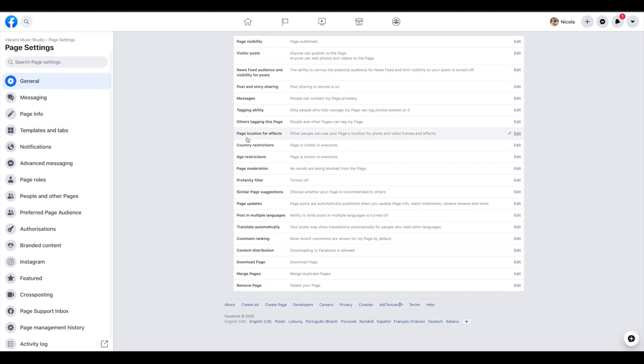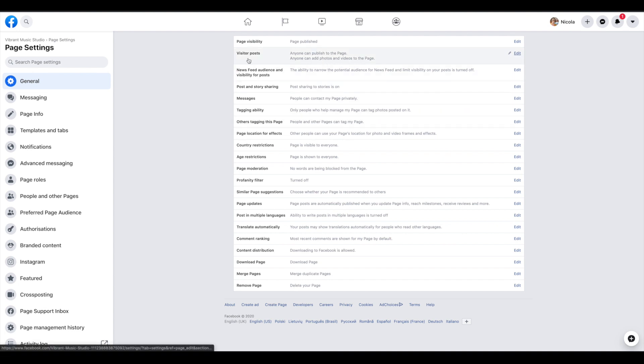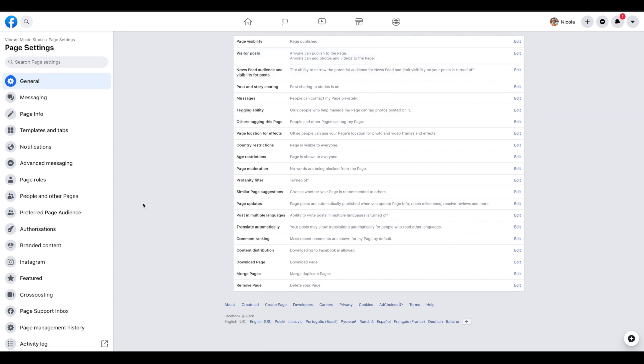I wouldn't change any of these settings unless you find you need something. For example, if you're getting spam posts to your page or anything, you can turn on visitor posts, but I haven't found that ever to be a problem. Or any of these other settings you may dive into later.